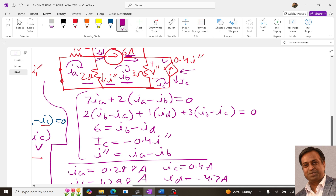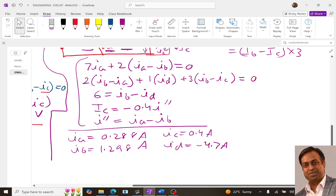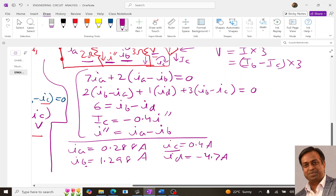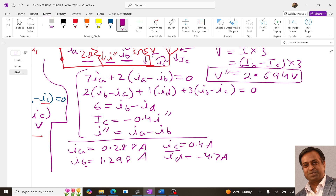Similarly, for V double dash, it is again the current through the 3 ohm times 3, which is (Ib minus Ic) times 3 from the second circuit. Substituting the values of Ib and Ic from the second circuit, we get V double dash equals 2.694 V. So this is our V double dash, the voltage contribution due to the current source. This is the answer to the first part of the question.